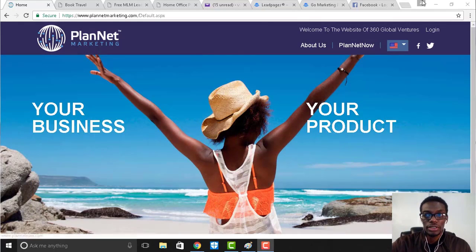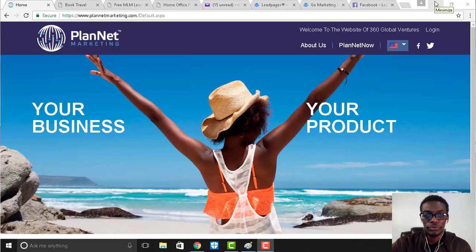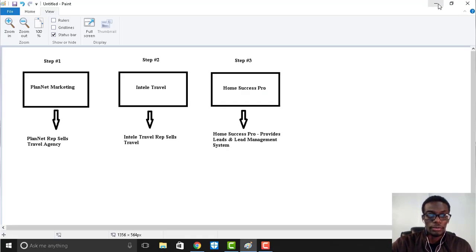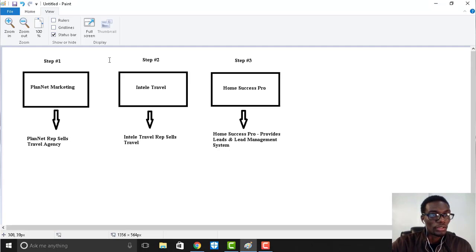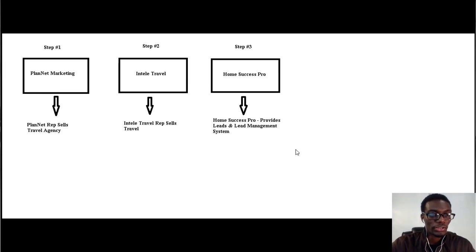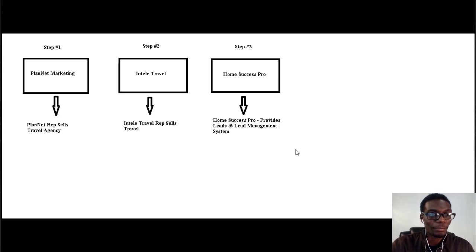page so you can have a visual of what I'm referring to. Let me switch over to this page right here. Okay, so basically the first step in our system is we partnered with a company called PlanNet Marketing.